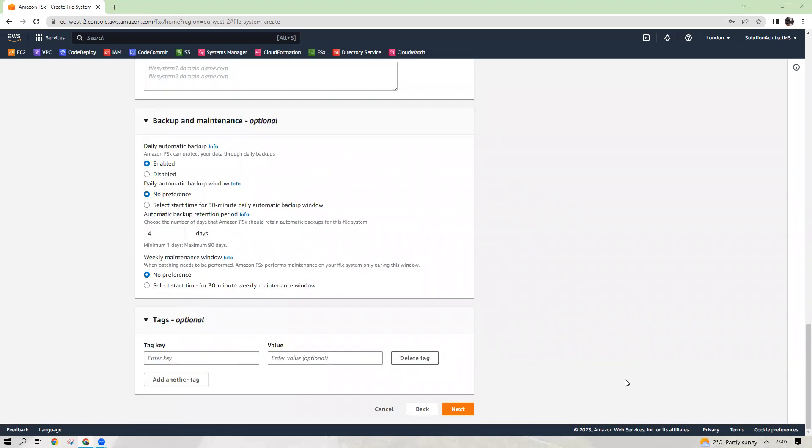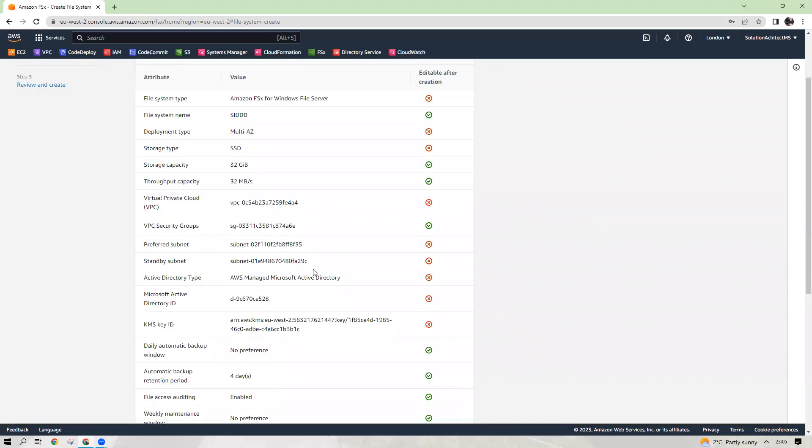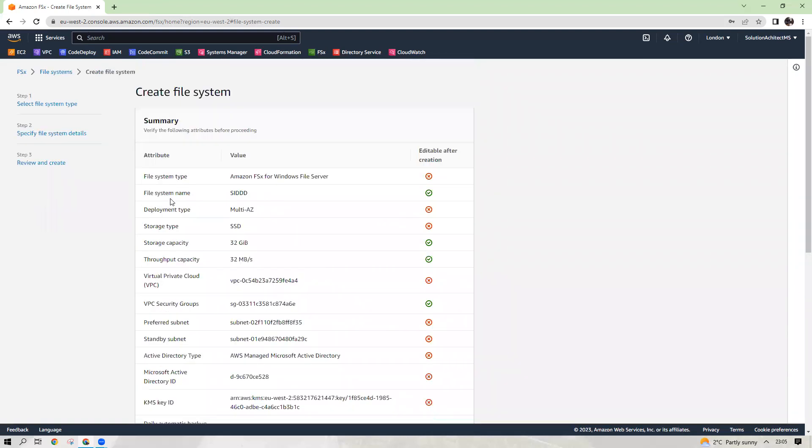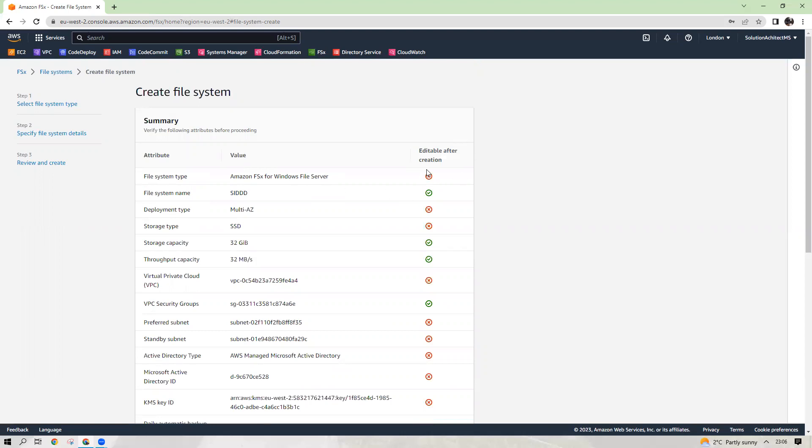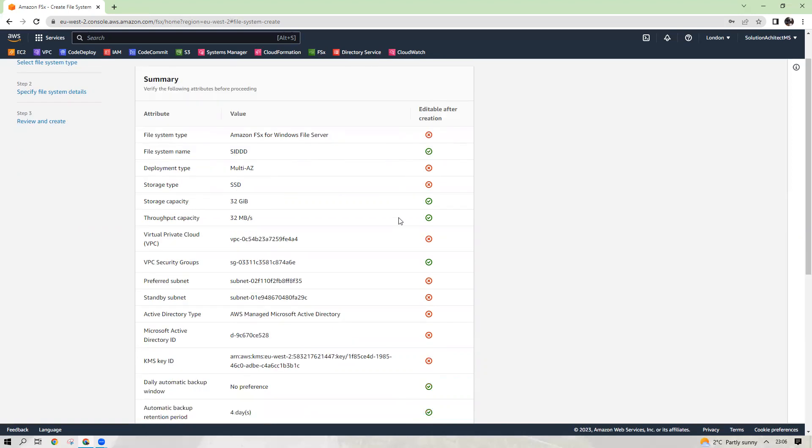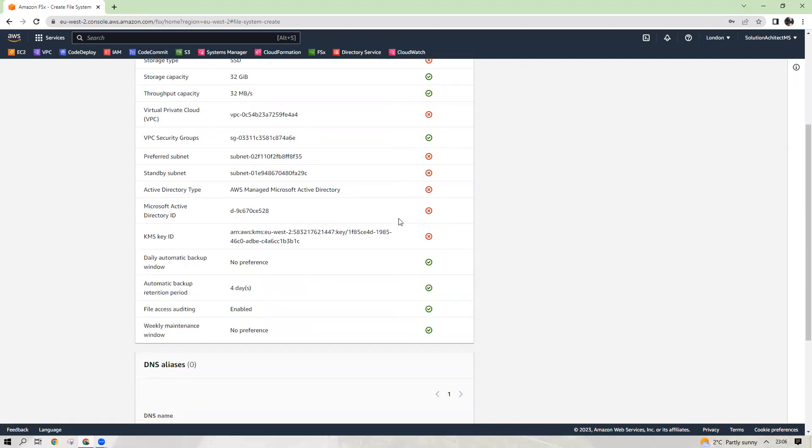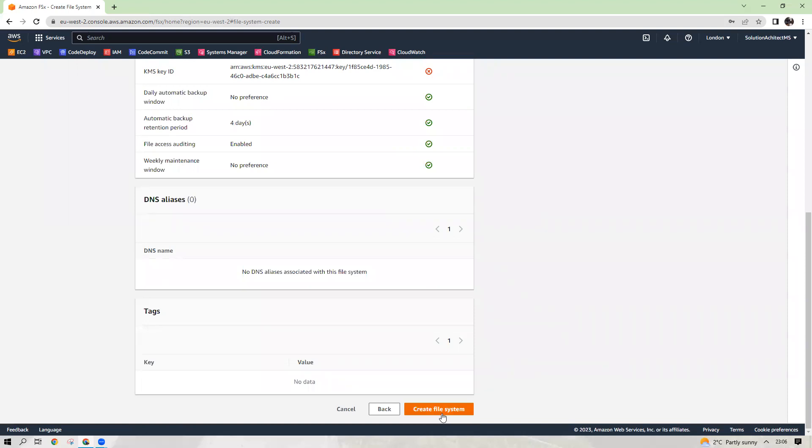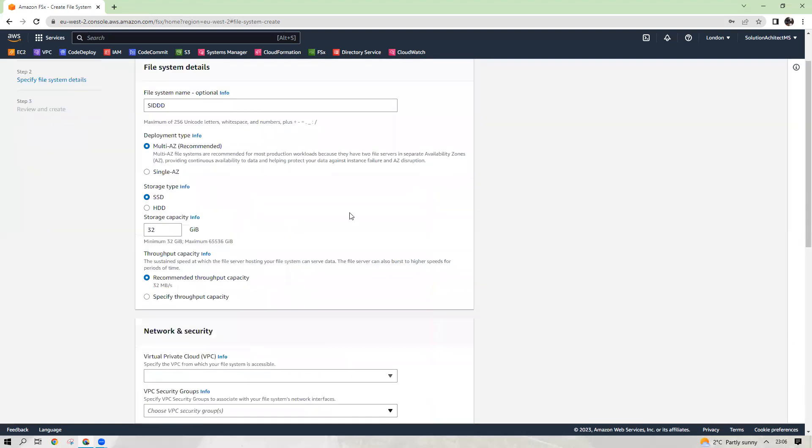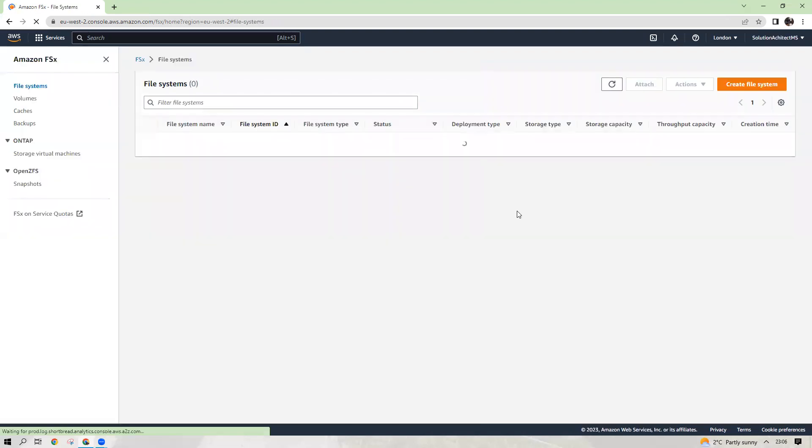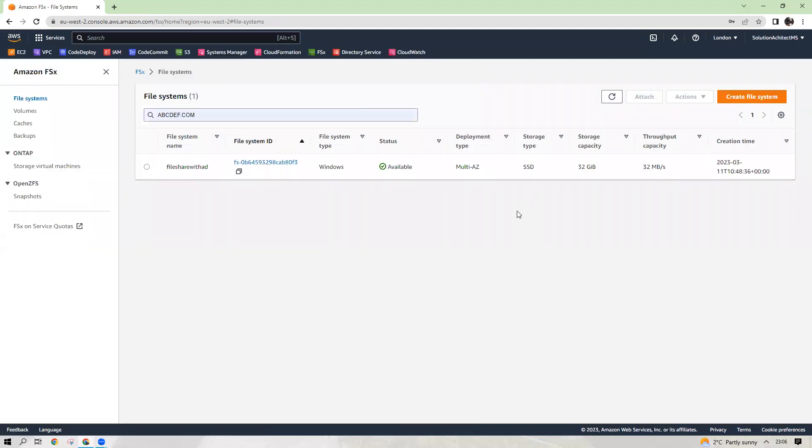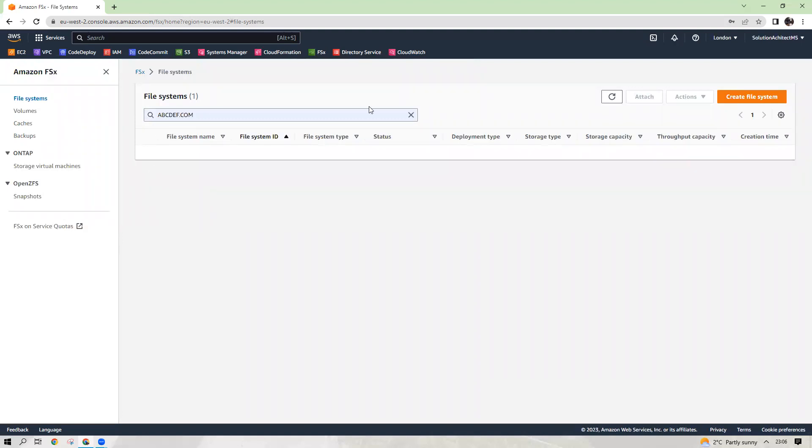So when you click next, this will give you this window, create file system and it is giving you the option editable after creation. So file system type, Amazon FSx for Windows file server, you cannot edit it once it is created. And file system name, for example, you can edit it. So these type of options are here. And when you click create file system, it will again bring you here. After 45 minutes, it takes about 45 minutes to create. So now we have active directory in place and we have file share in place as well.